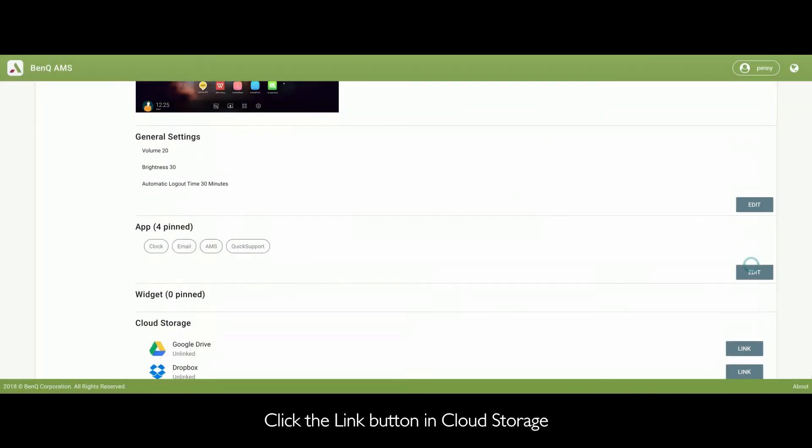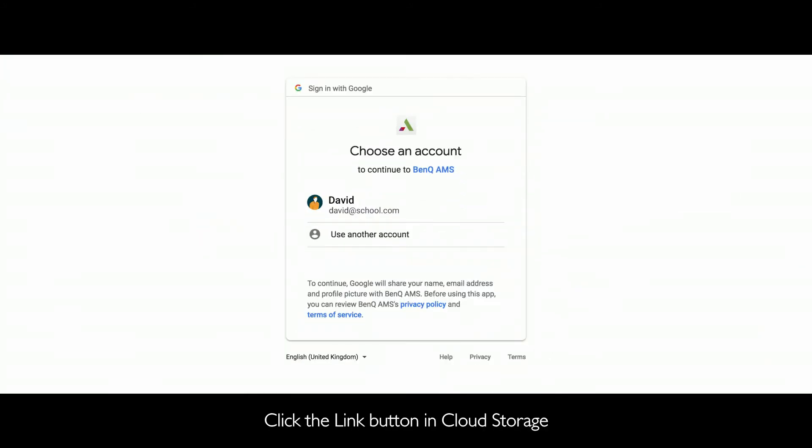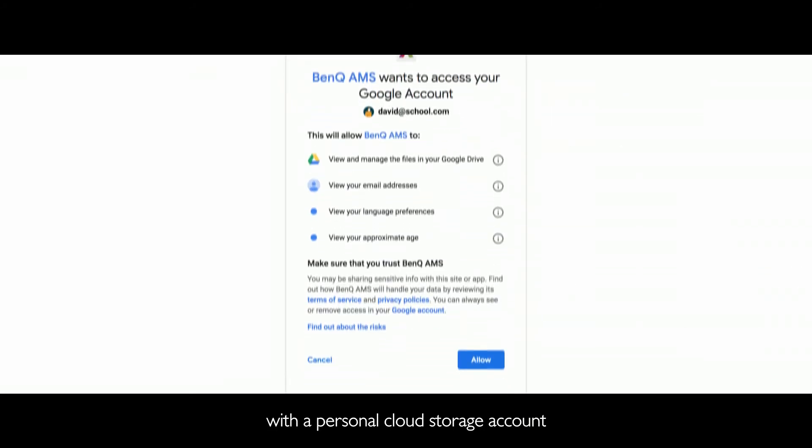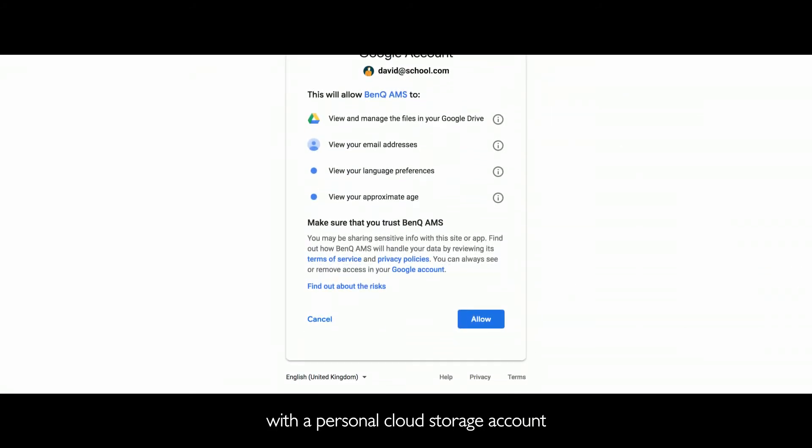Click the Link button in Cloud Storage to pair your AMS account with a personal cloud storage account.